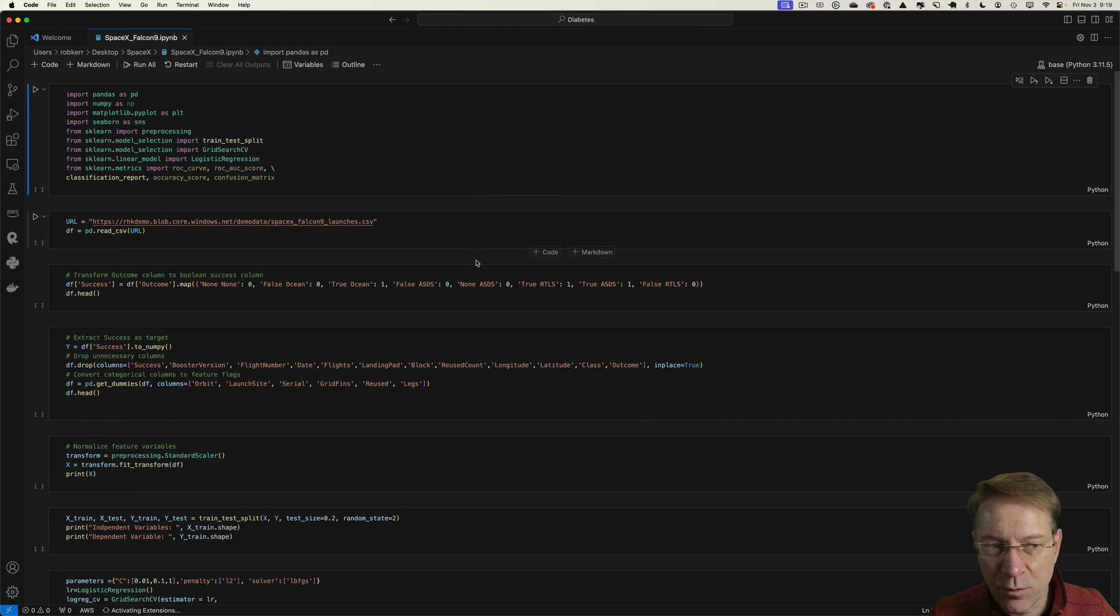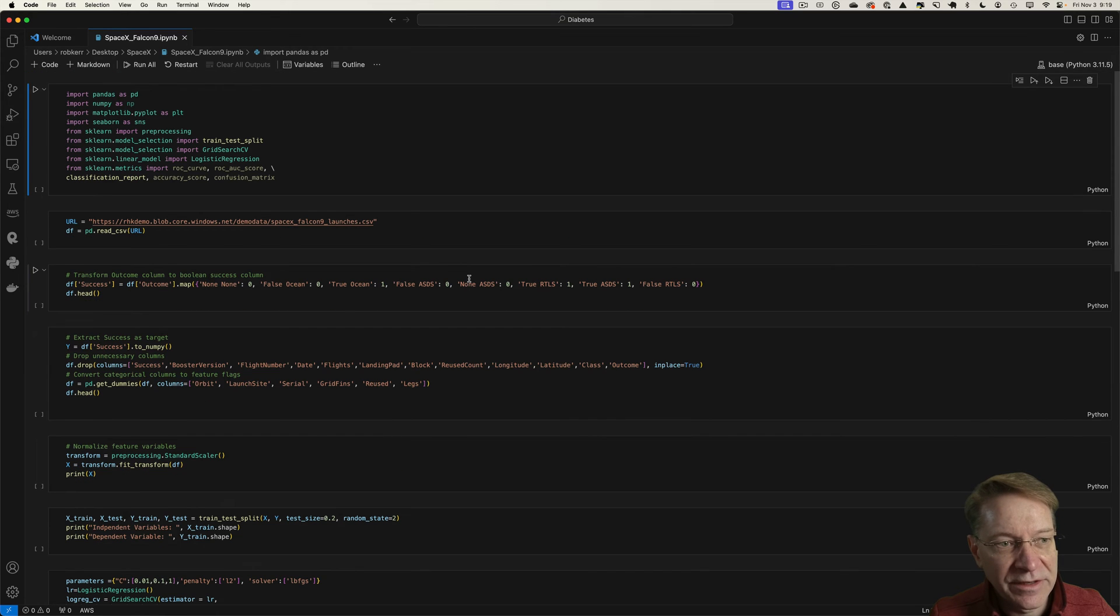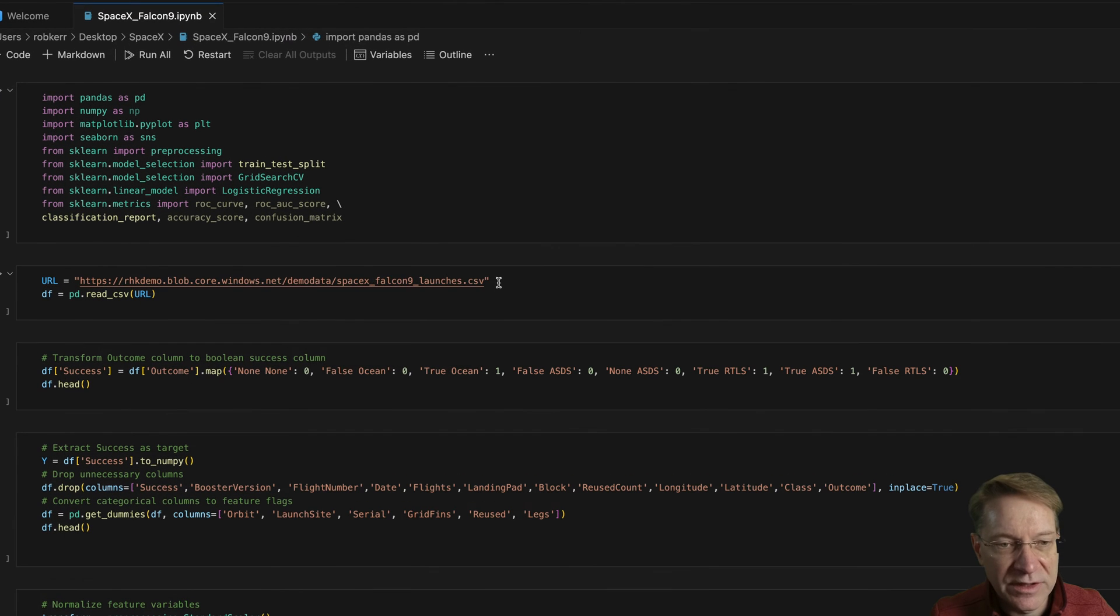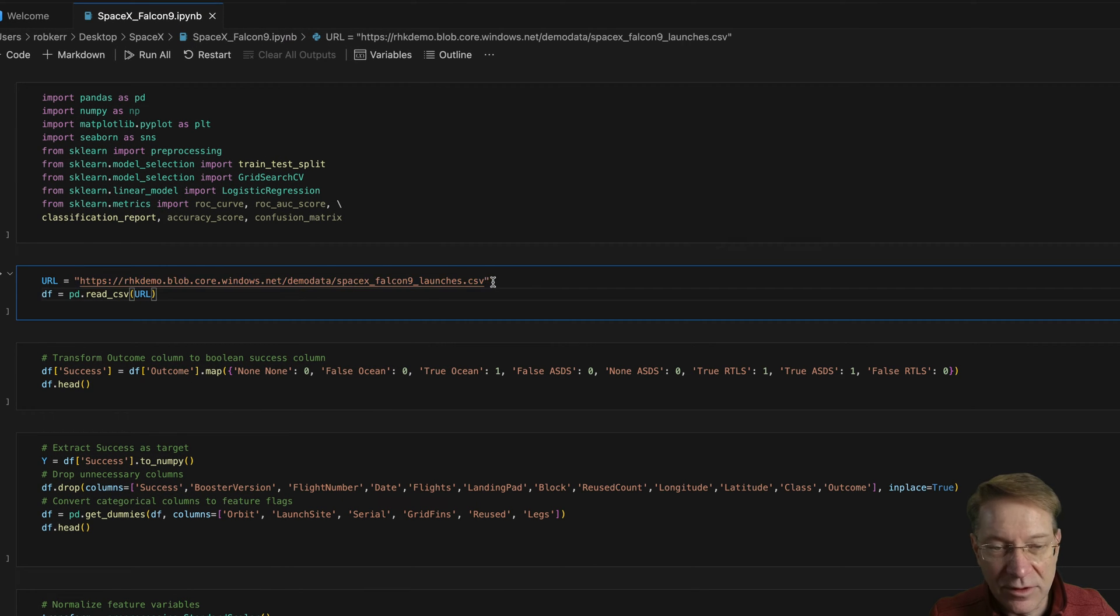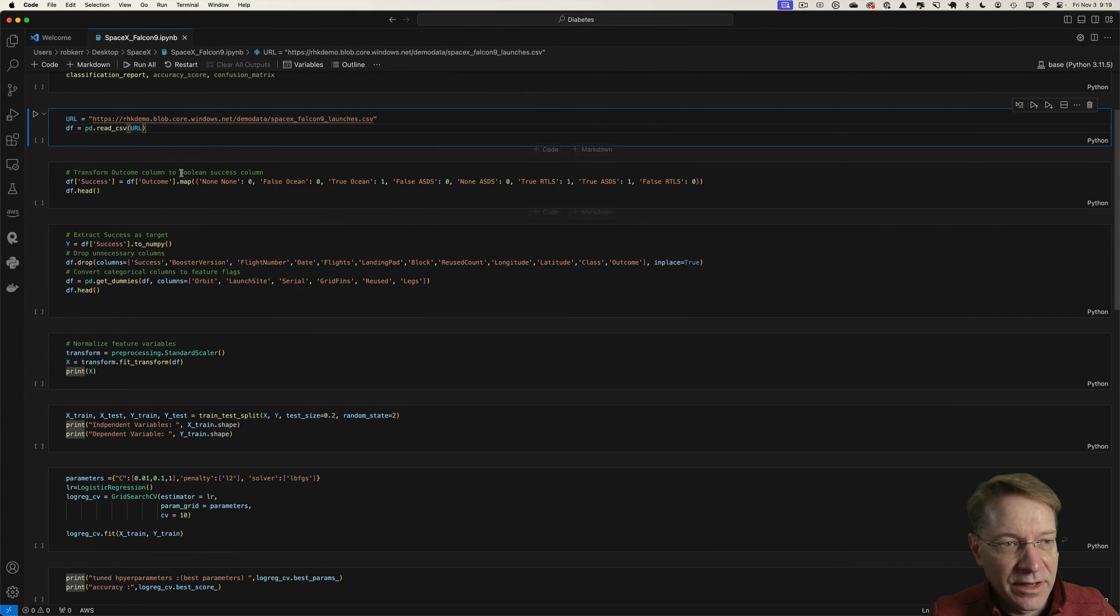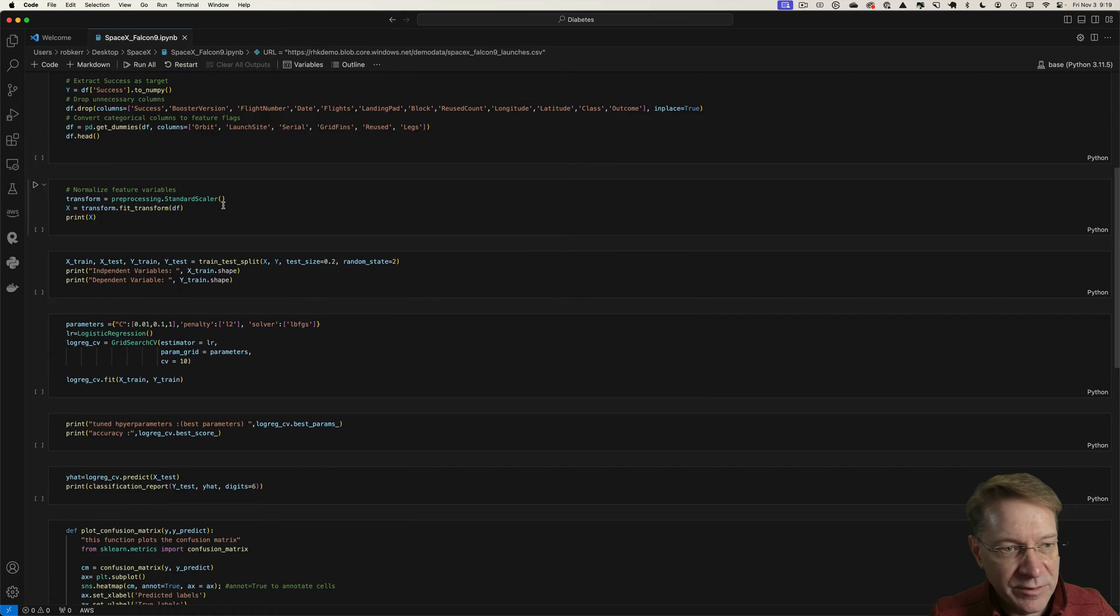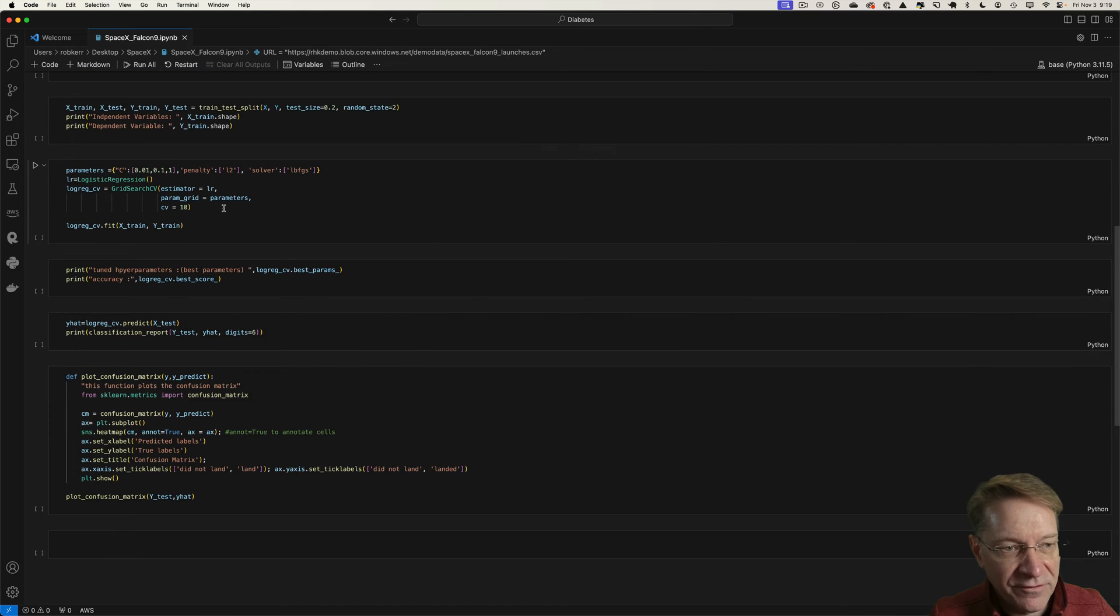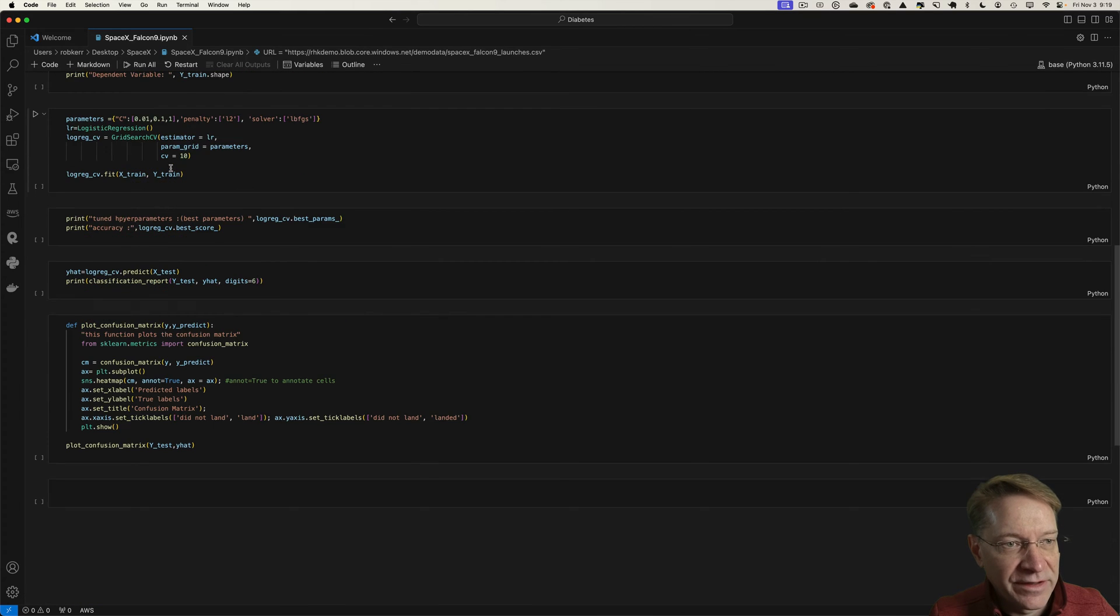Pretty basic logistic regression model building. So I have some import statements. I pull in some data. Notice I'm pulling this from a CSV file I have in blob storage on Azure. I'm just transforming some columns, doing some data wrangling stuff.